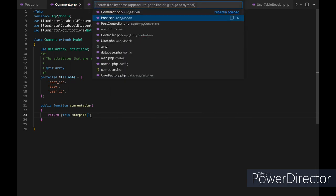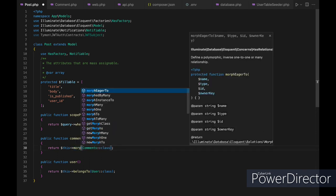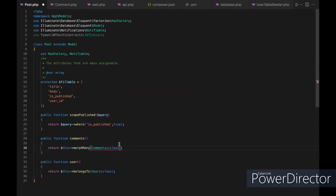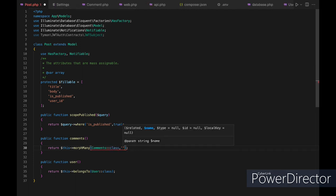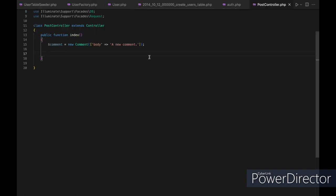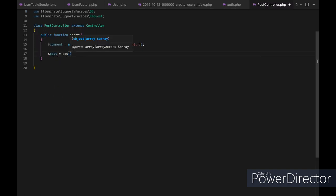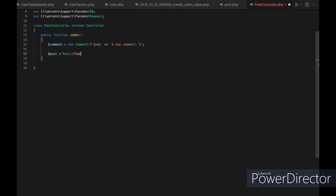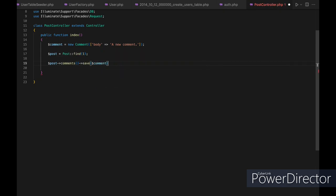In the comment model, we'll make a new function called commentable that returns this morphTo. In our post model, we make a new function called comment that returns morphMany, passing the comment model and the relationship name 'commentable'. In our controller, we find the post we want to add the comment to, and then save it using the relationship.